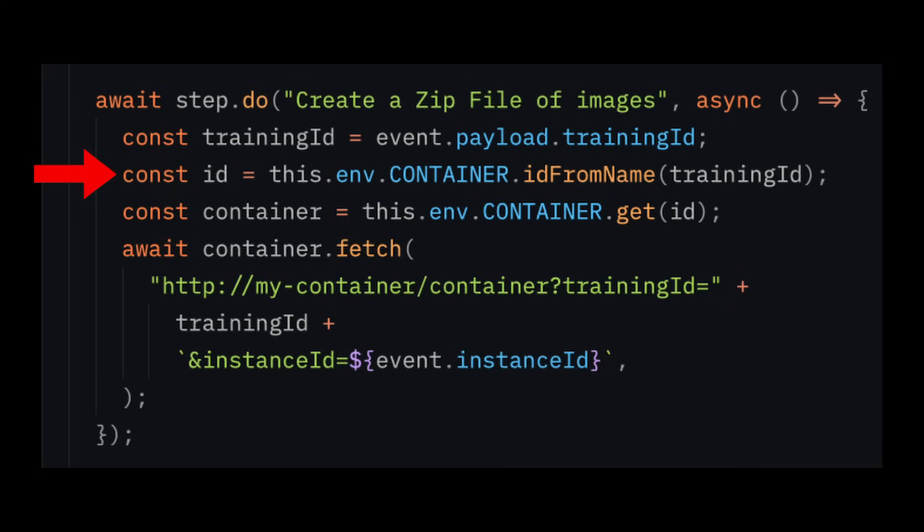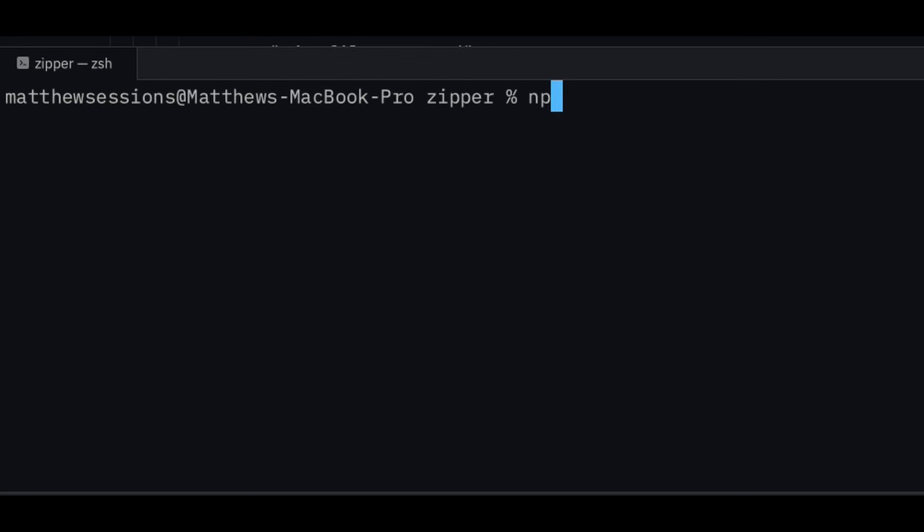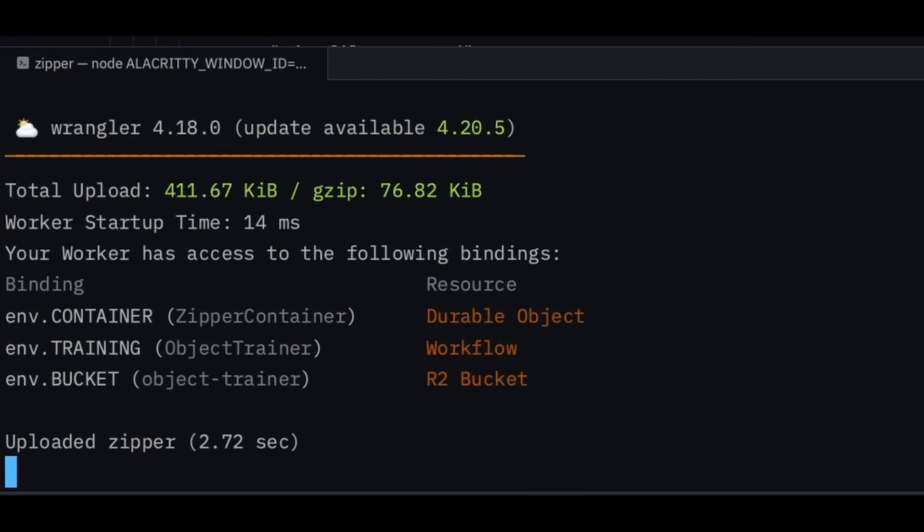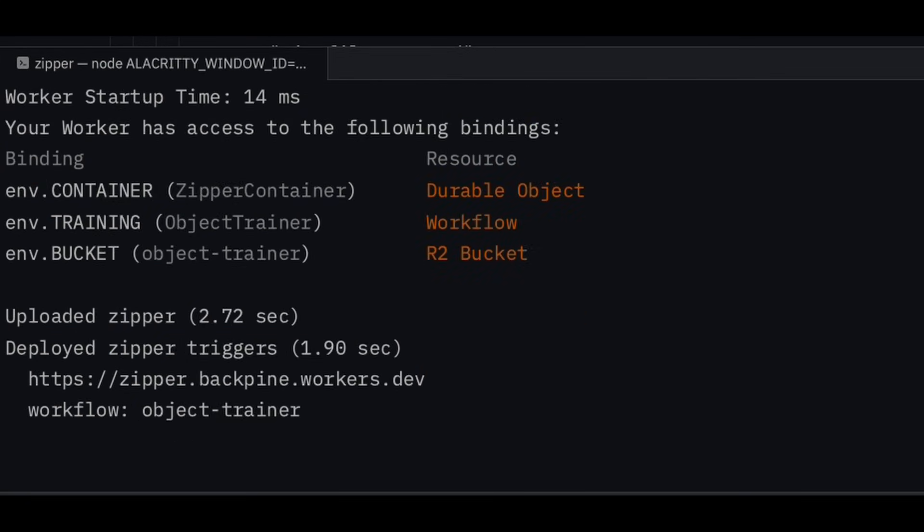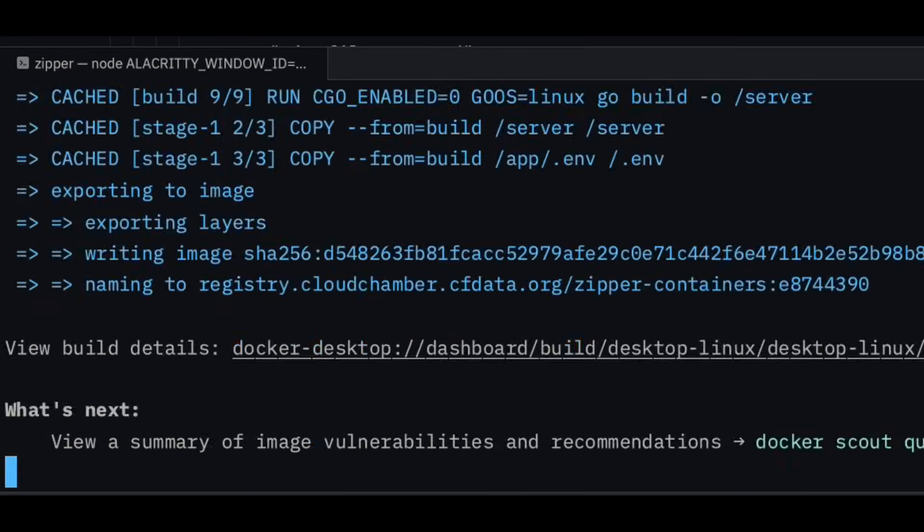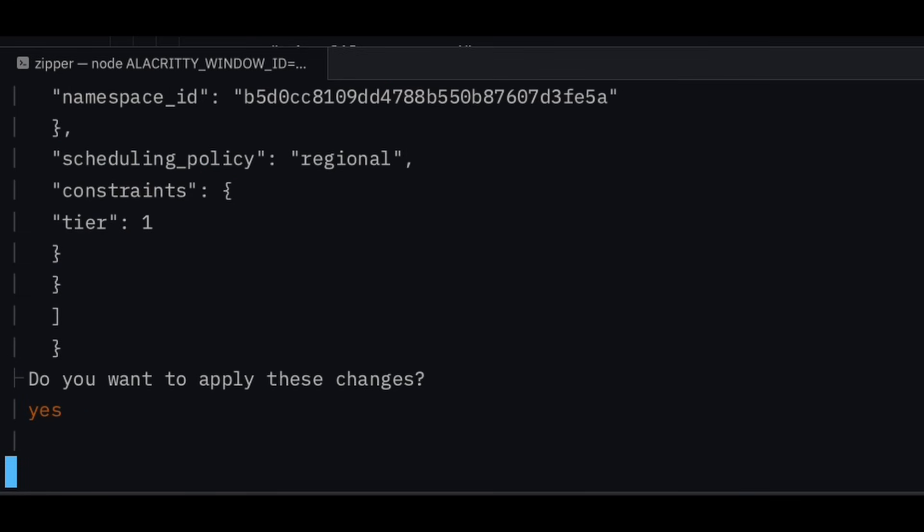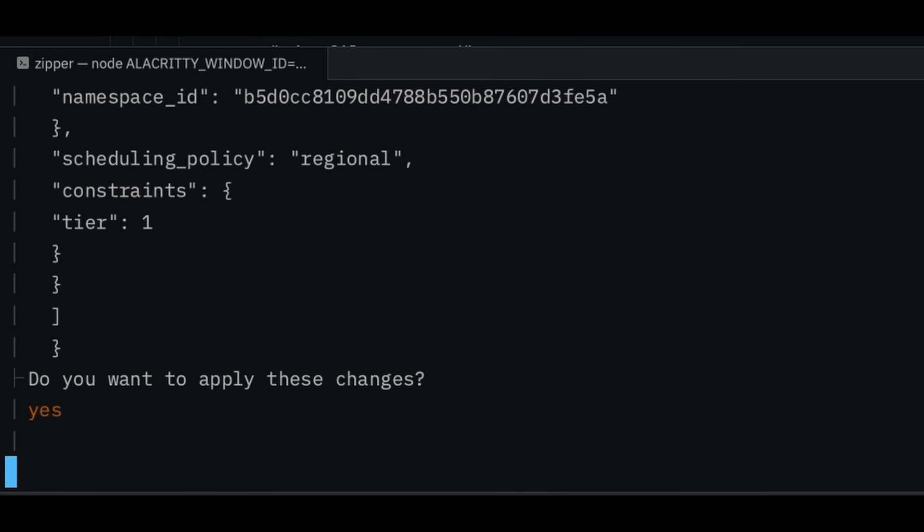Since containers are managed by a durable object, you can interact with them in the same way, where you get an instance by a given ID, then you call the fetch handler to make requests to your container. From there, the request is sent to the instance of the container and processed. At this point, you can deploy your code, and as long as you have Docker running on your computer, your image will be built and uploaded to Cloudflare's registry, and your worker code will also be bundled and deployed.